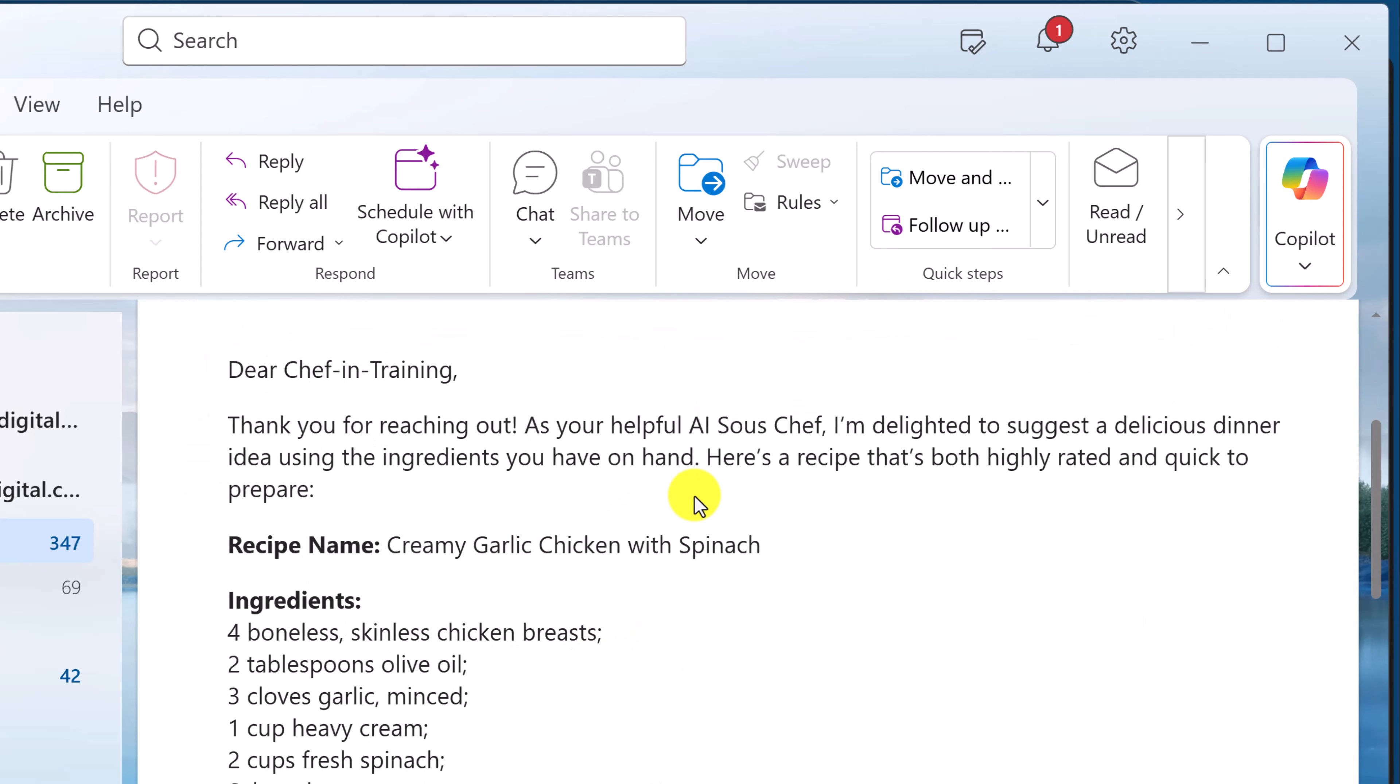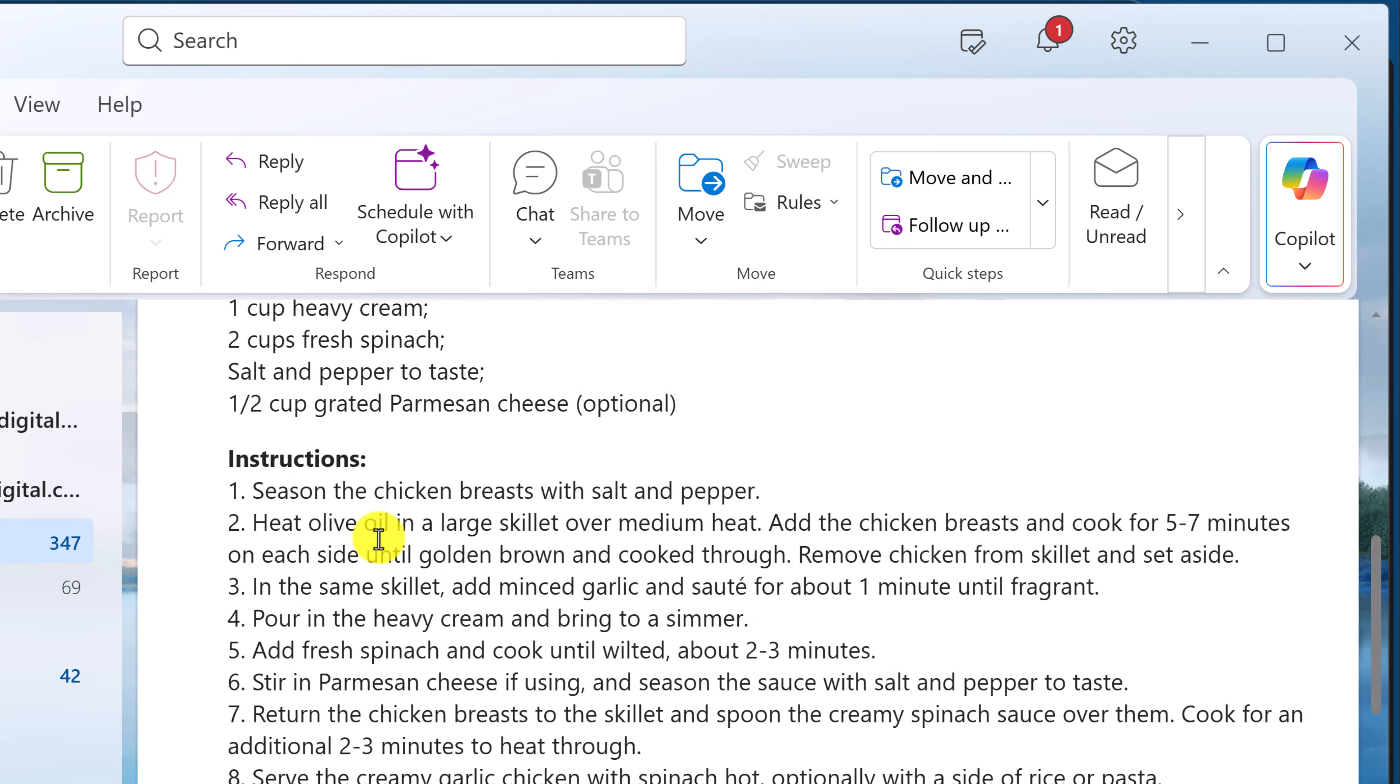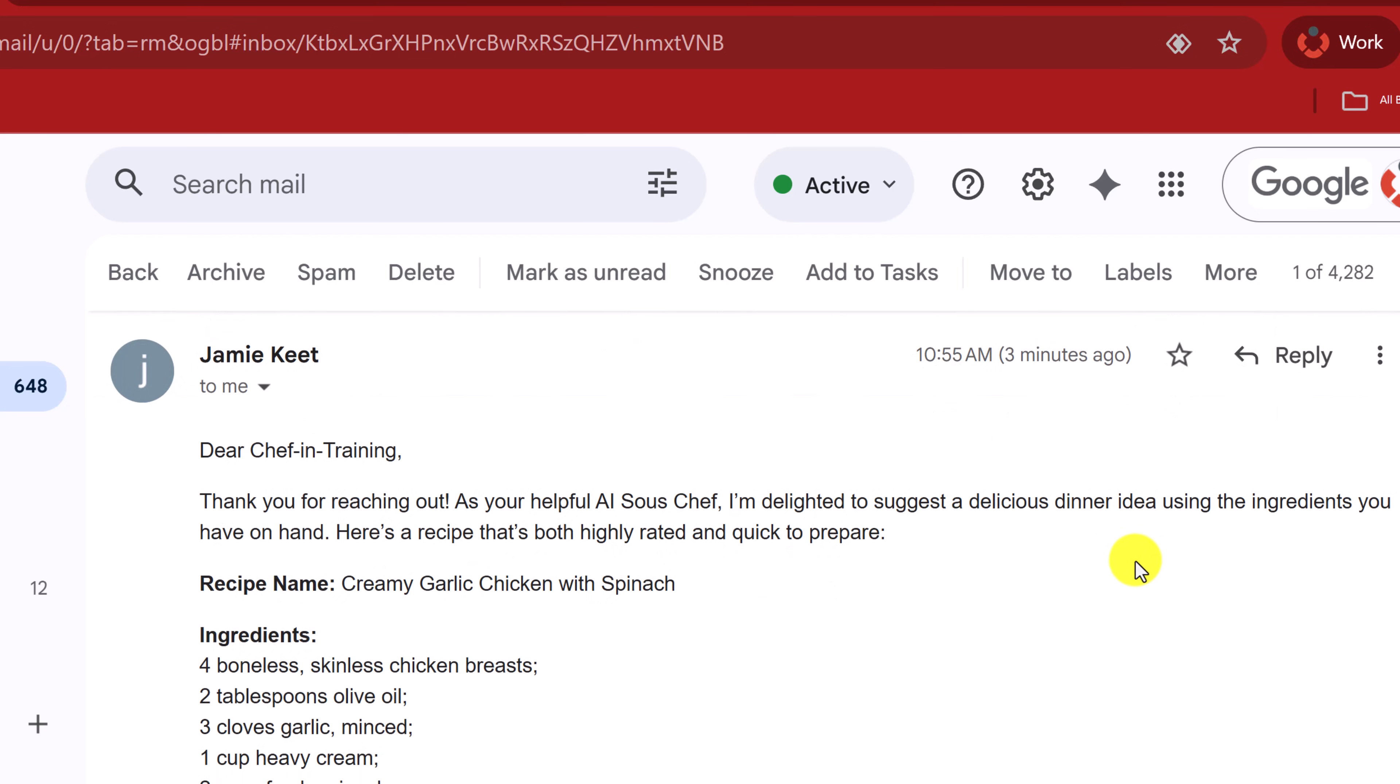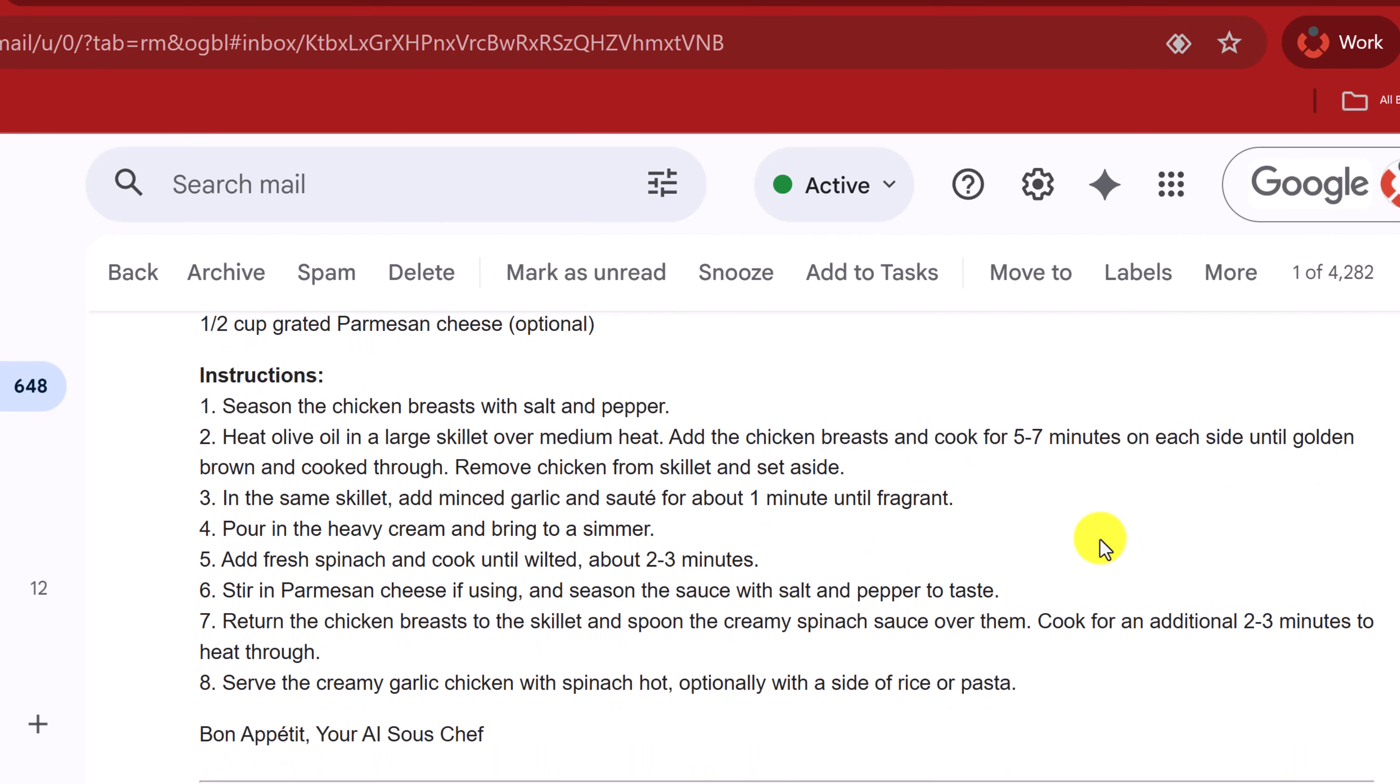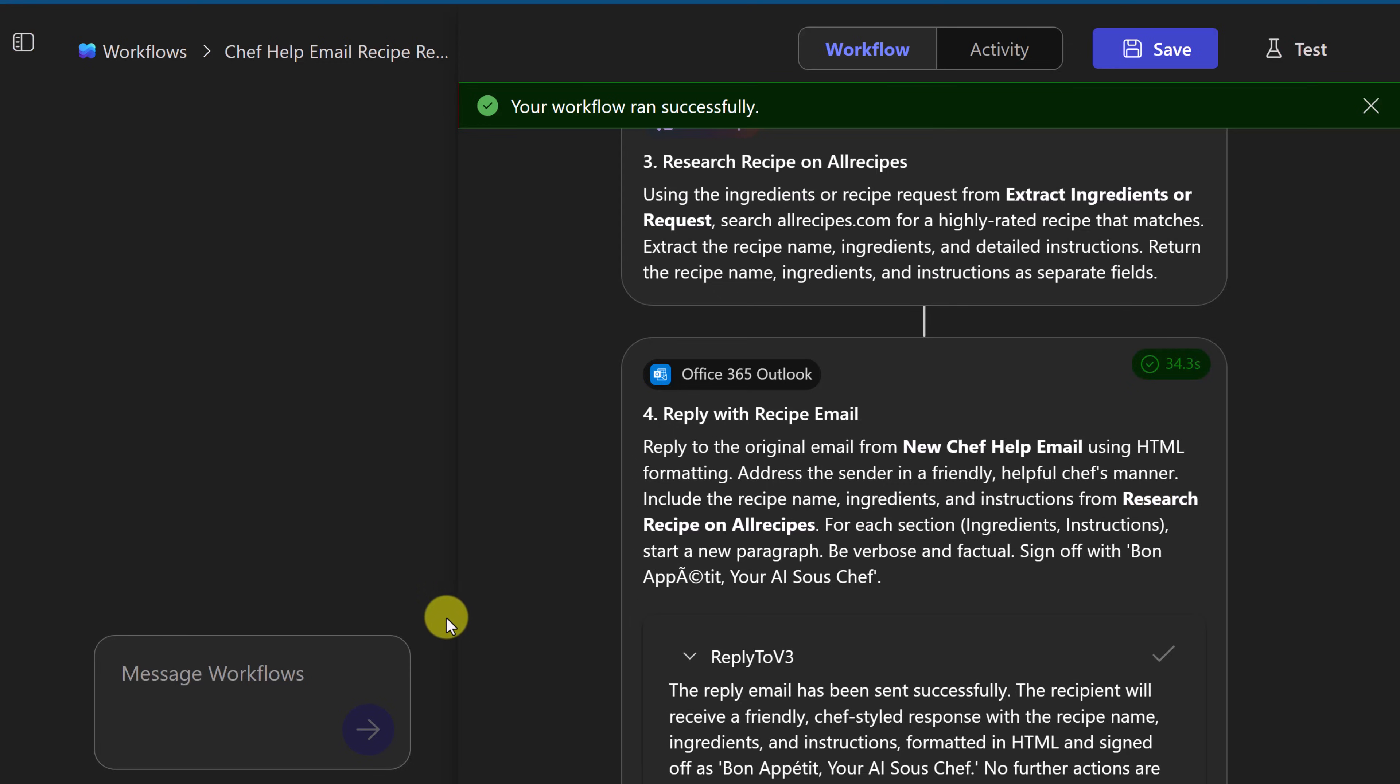So thank you for reaching out. So dear chef in training, thank you for reaching out as your helpful AI sous chef. You can go through the recipe name, creamy chicken with spinach, ingredients, kind of a nice format here, instructions. I'll just jump over to my email that I sent it from so we can look at it from there. And here we go. So this one is a reply to a Gmail address and we can see everything is in there the same. So that is a very easy setup to get an email response that was searched for, but I'm going to show you how you can modify this as well.